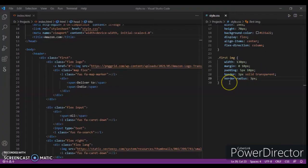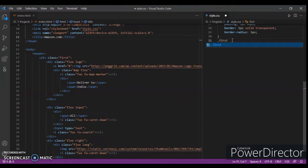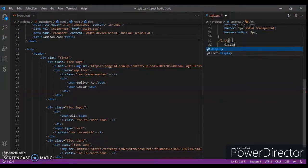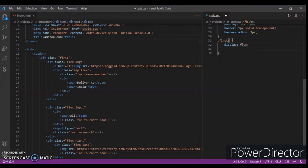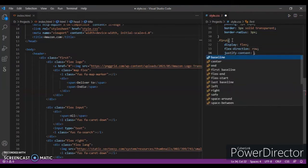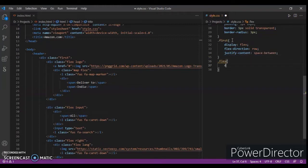So here is the code. Now write code for the first class. Display flex, flex-direction row, justify-content space-between.